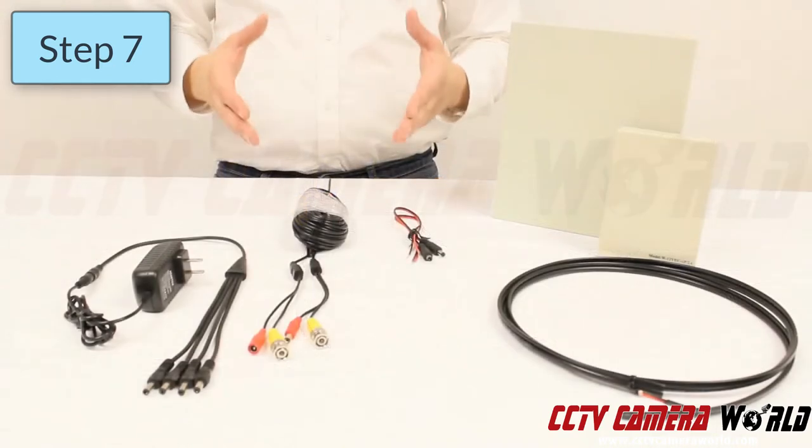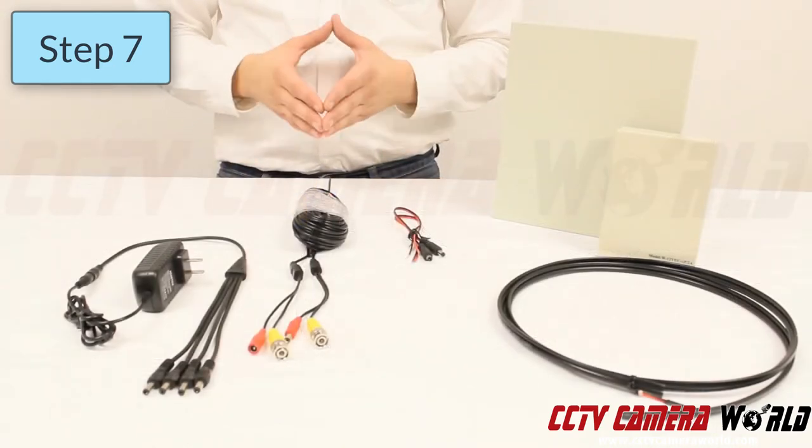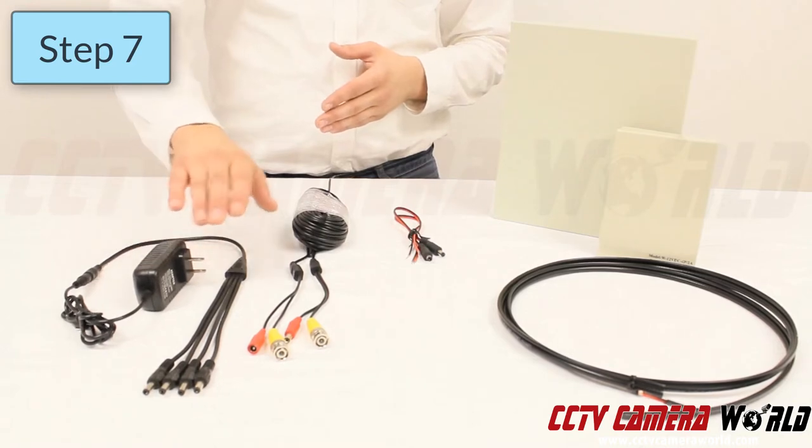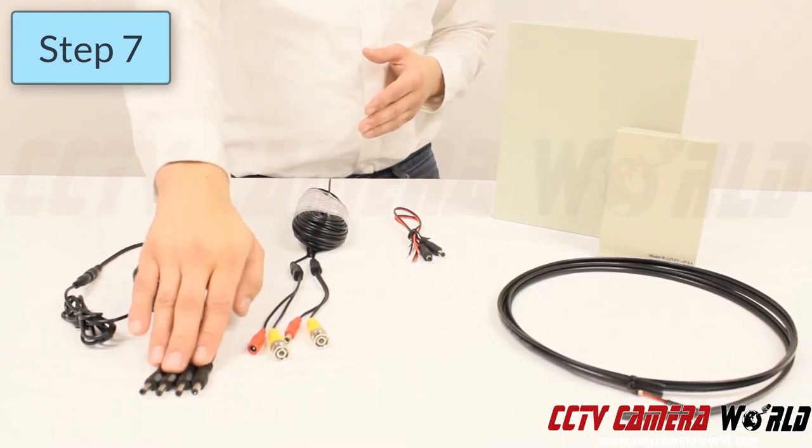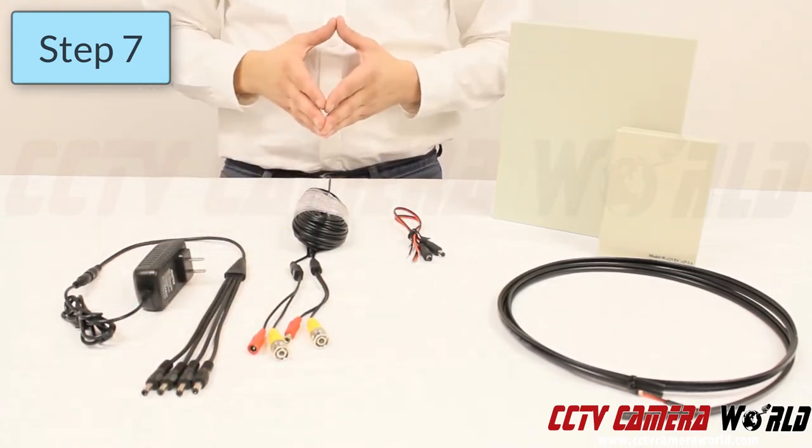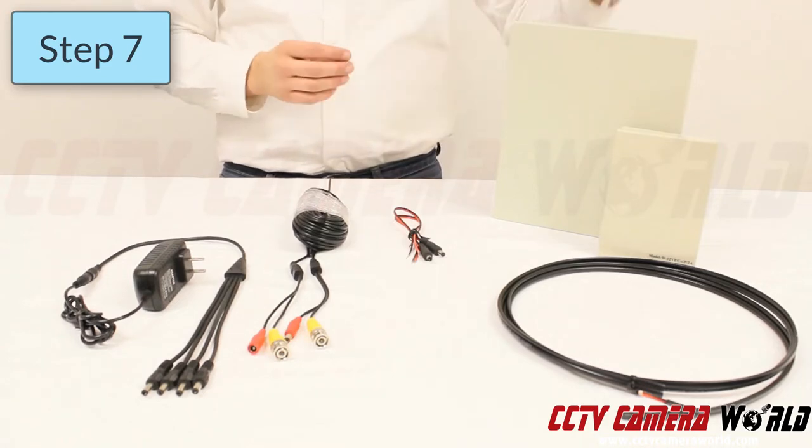There are two different methods for powering your system. The first method is using a power adapter going to a 1 to 4 splitter as we previously went over. The second method is using a power box.